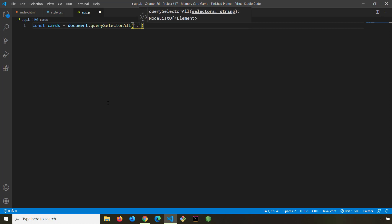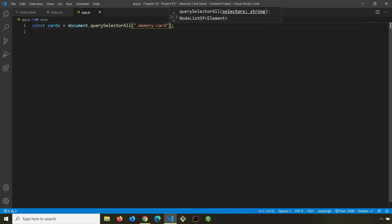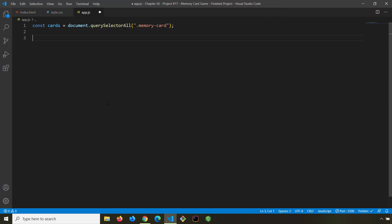We are going to select 'memory-card'. After this, I want to provide some initial values and create some initial variables. We are going to change and toggle the values for these variables throughout this project.